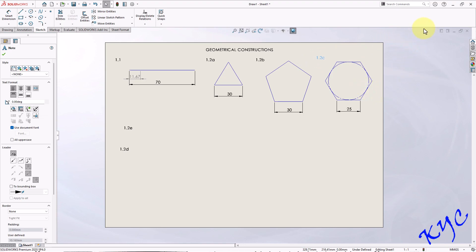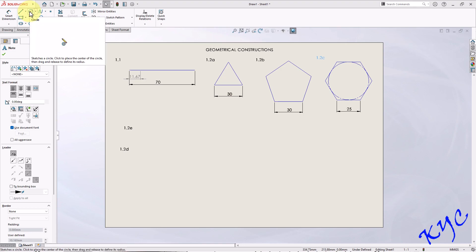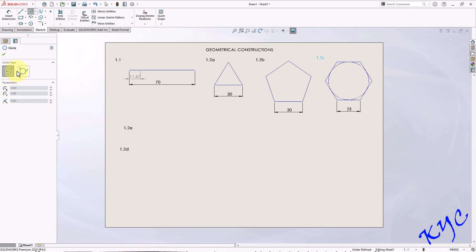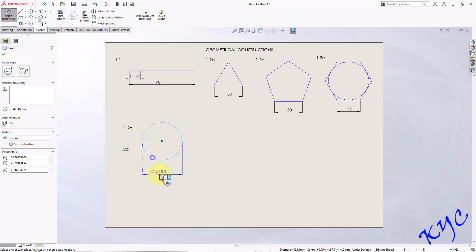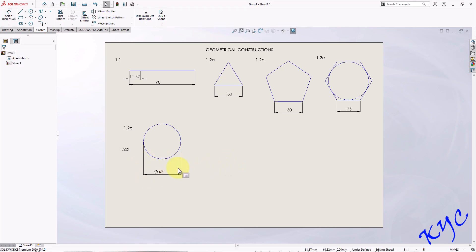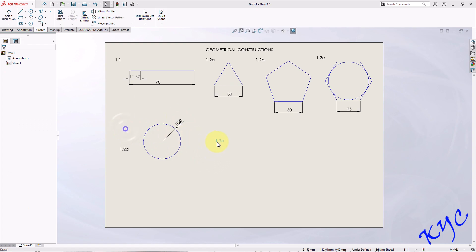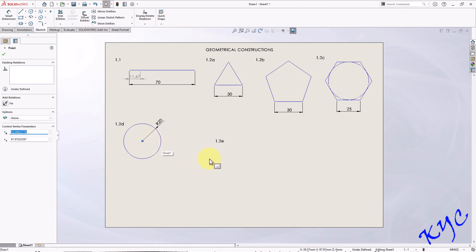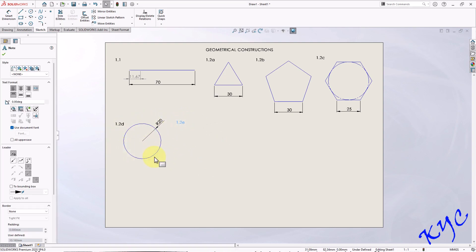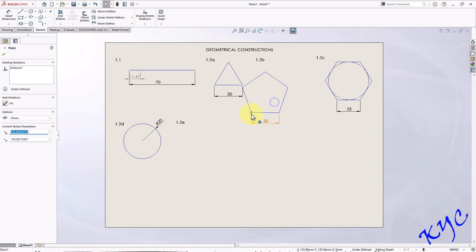Now draw 1.2d: circle of radius 20. Go to Circle — there are two ways: center and radius, or a perimeter circle with three points on the circumference. Select the first option, draw a circle, go to Smart Dimension. The diameter is shown, but since the question says radius 20, select the dimension, go to Leader, and set it to show radius — it will display R20. Note that dimensions remain the same: diameter 40, radius 20. Always move a circle by selecting its center; if undimensioned the size might change.